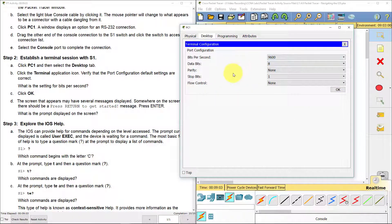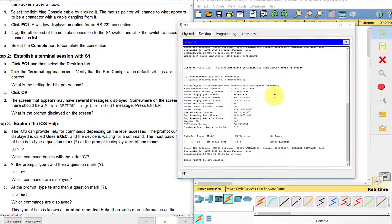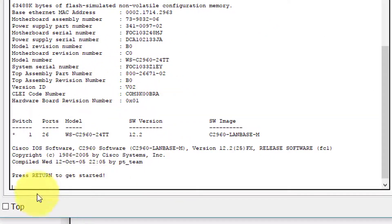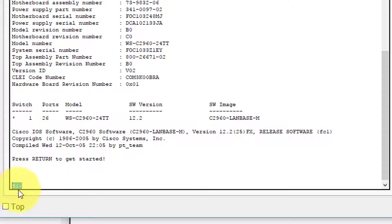This is our terminal software. The first question it asks is: what is the setting for bits per second? The answer is 9,600 — do not change that. Data bits is eight, parity none, stop bits one, flow control none. Click OK. We get the switch screen and press Return to get started. The prompt displayed on the screen — the answer for step 2D — is S1 followed by a greater-than sign.